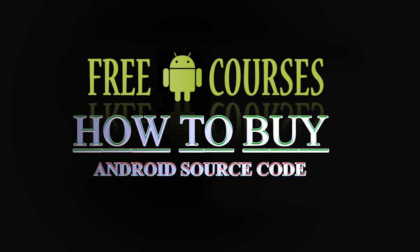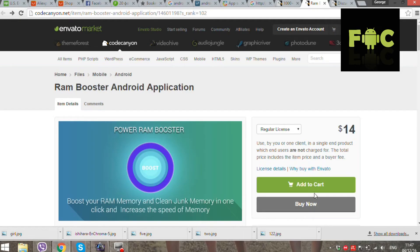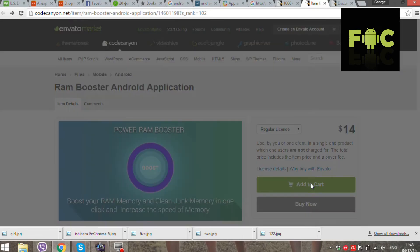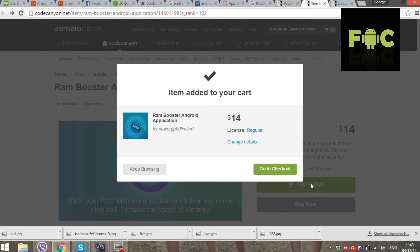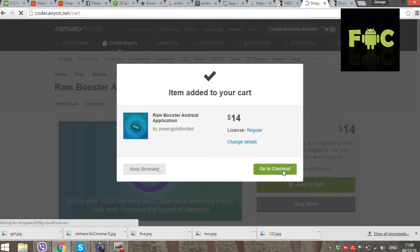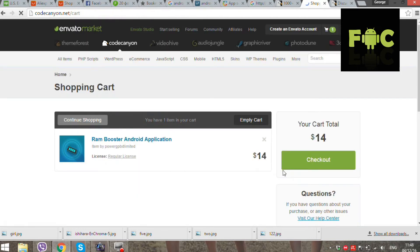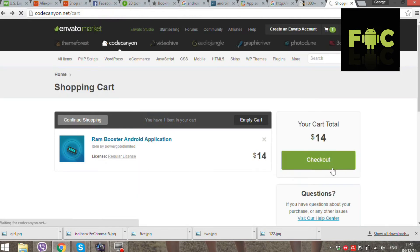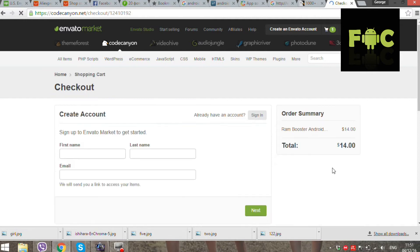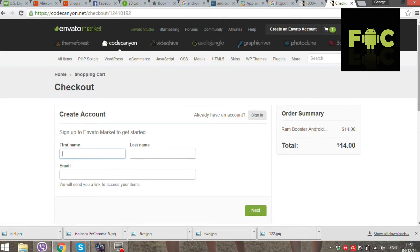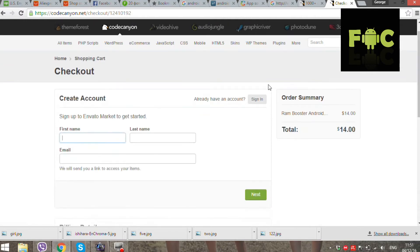In this example, I will use Envato Market. This is the application I want to buy. Now we need an account — create one or login.